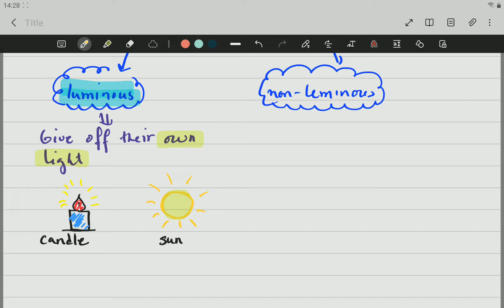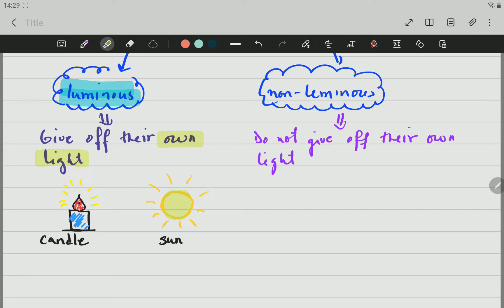Those are examples of luminous objects. Non-luminous objects are the ones that do not give off their own light. An example is anything else that is not a luminous object — for example, a table, a chair, a soccer ball, yourself, a learner. Those are non-luminous objects — the moon, etc.